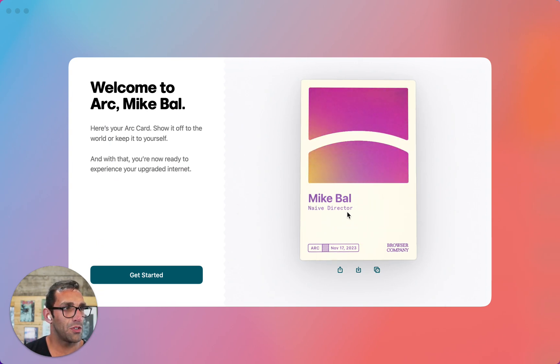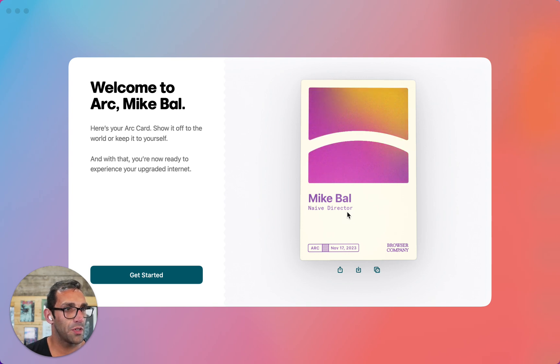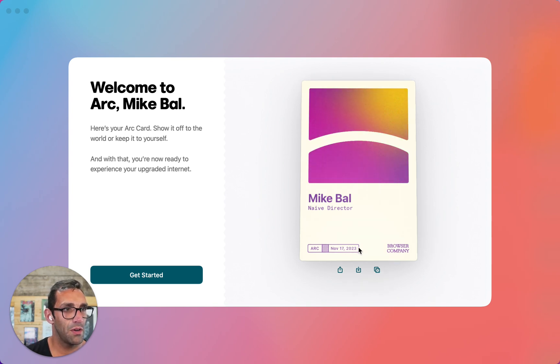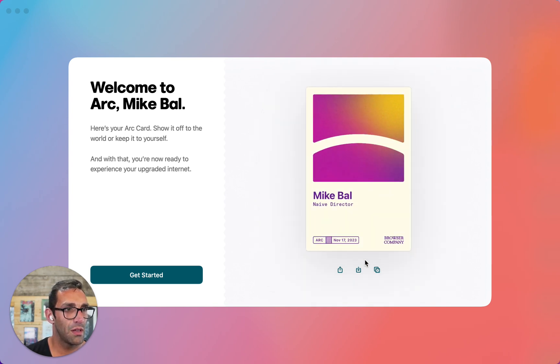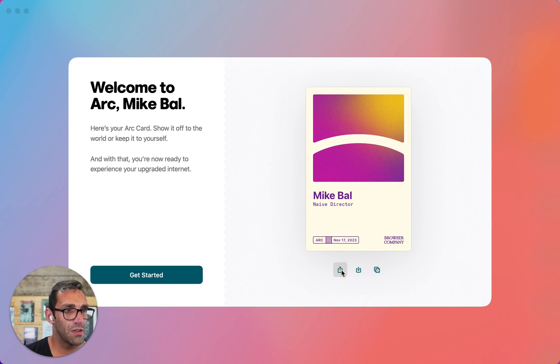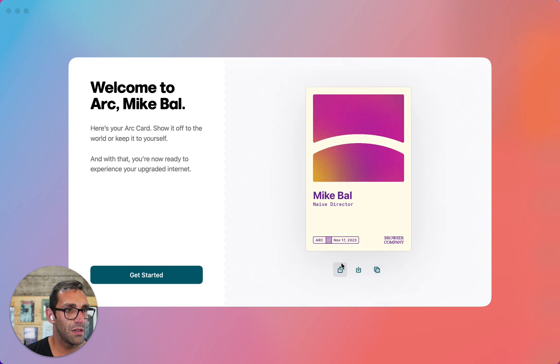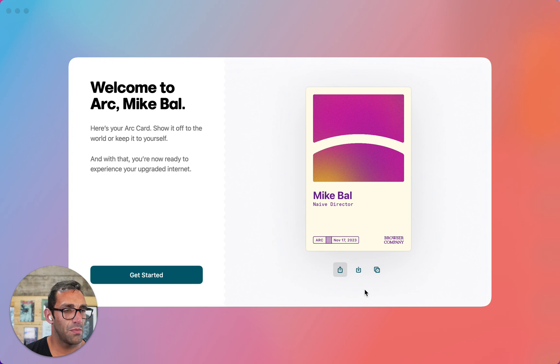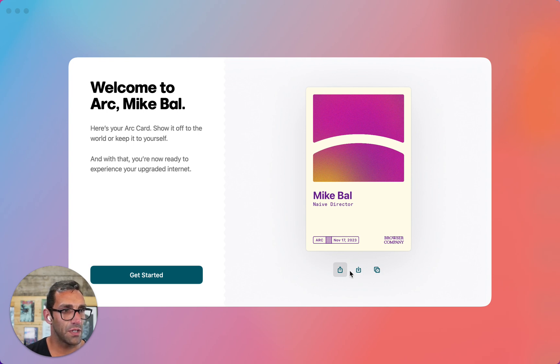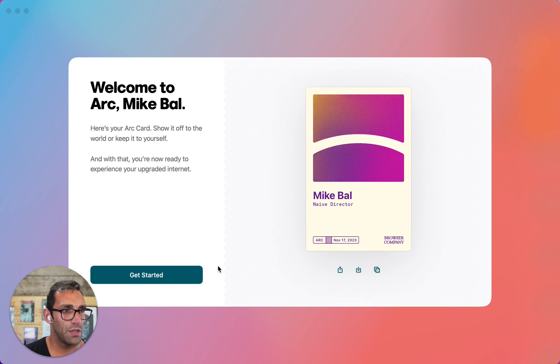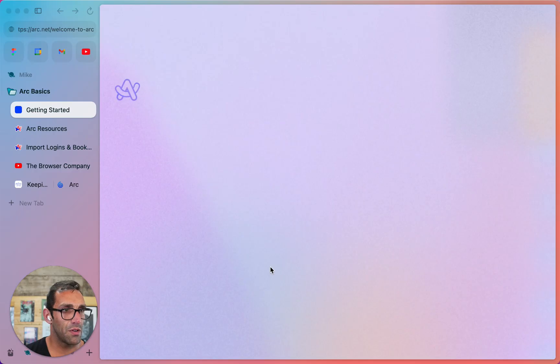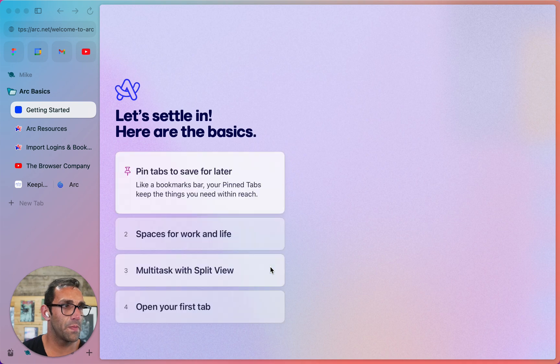I'm still exploring my options for now. Here's your Arc card. Show it off to the world. Keep it to yourself. You're now ready to experience your upgraded internet. So what can I do with this card? Maybe this is because I'm running Chrome in the background too, but it feels like it's going. Whatever that was meant to do. Let's get started with the browser. I don't know if that was a share or a download.